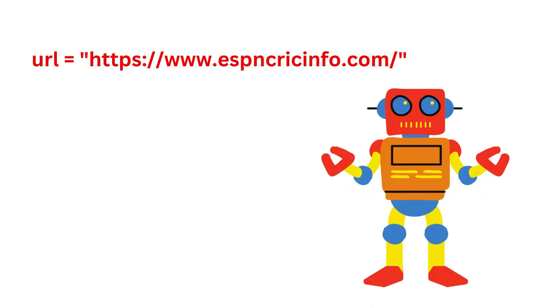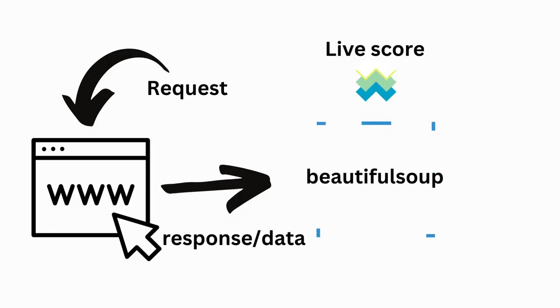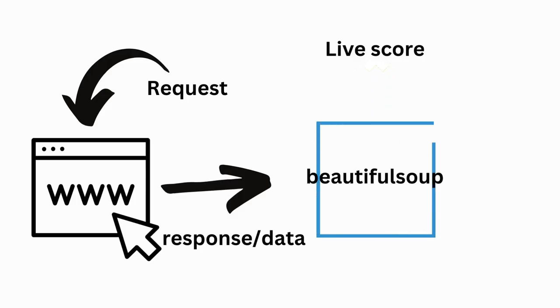URL equals https://www.espncricinfo.com/. Step 3: Making the request and parsing the HTML.